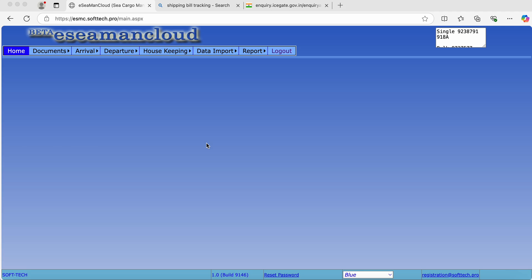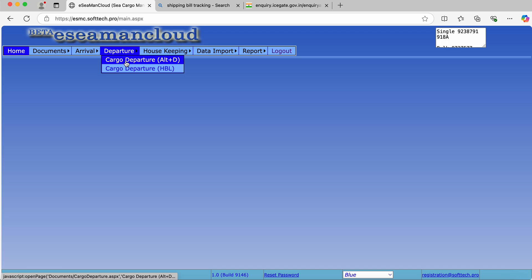In this video, we will learn how to enter data for SDM. The data is similar to IGM, that is SAM. We are required to enter the data in Cargo Departure.